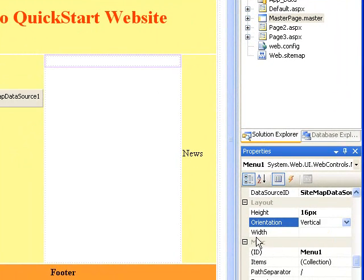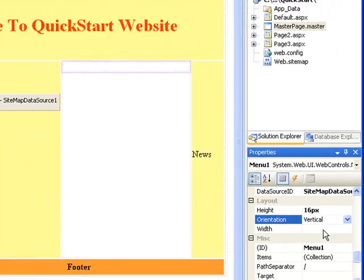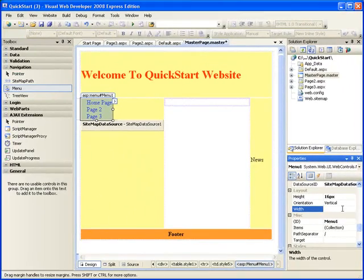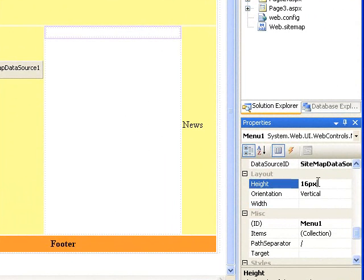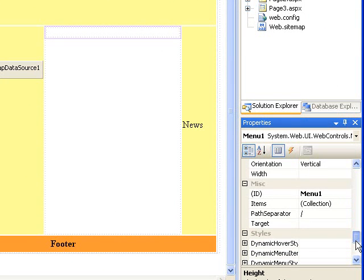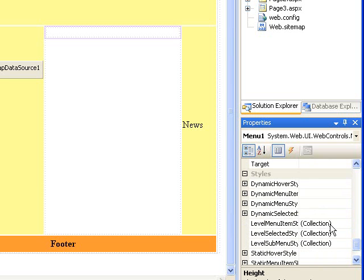You can change the width to any pixel value, just like the height is 16 pixels here. The path separator, you can change it.